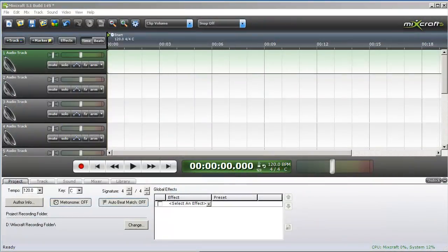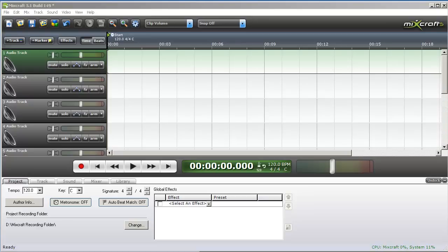Hi, and welcome to Mixcraft. As you begin using Mixcraft, you'll want to optimize your computer for the best audio performance it can provide. In this video, I am going to demonstrate some of the issues you might run into and possible solutions to those issues, and also demonstrate how to optimize your PC for great audio recording and playback performance.